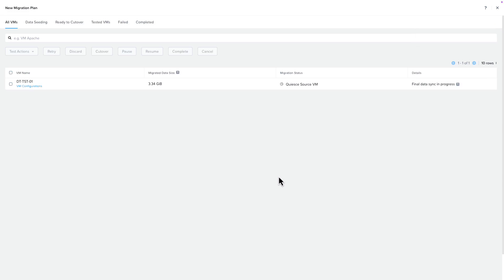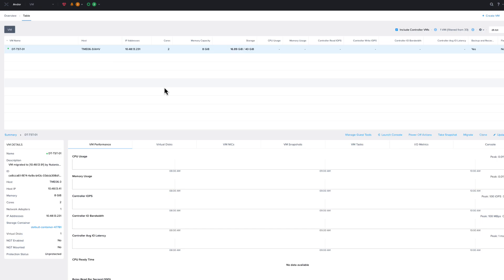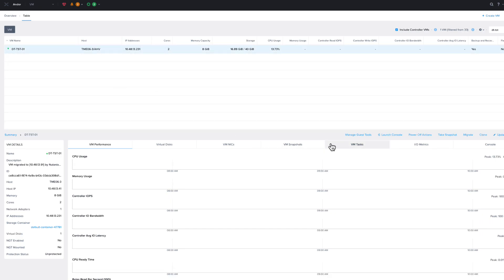You will know the migration is complete when the View Target VM options show up under Details. We're going to click on View Target VM to take us to the Nutanix cluster. There, we can check if the VM is online. Once you log into Prism and navigate to the VM section, you can open a console and you'll see that your VM is online, as we have done here.